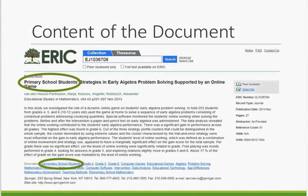Only one or two terms are used to index a particular subject, meaning that all documents on that subject will be indexed with the same term or terms. For example, in the record pictured, the author uses the term 'primary school students' in the title. We know that primary school students are the same as elementary school students, so the record — as you can see in the lower circle — has been indexed with the descriptor 'elementary school students.'